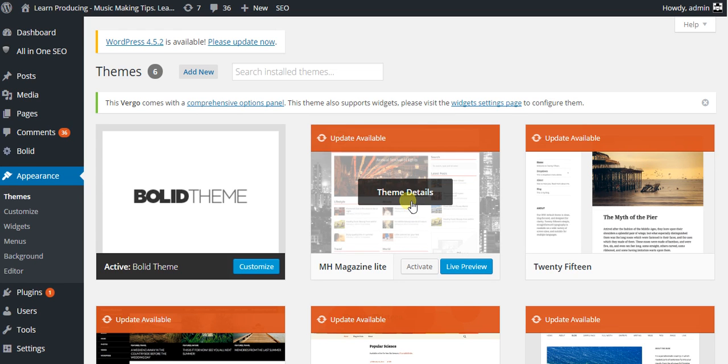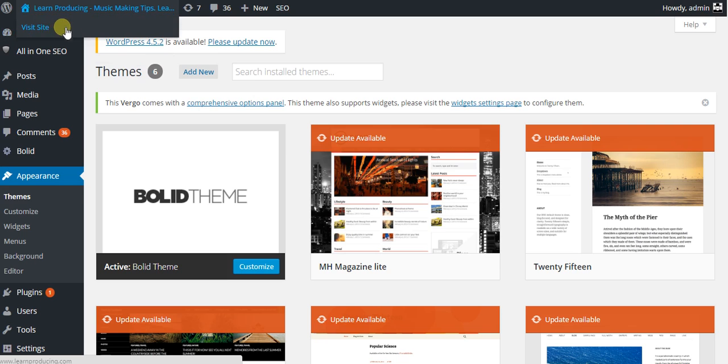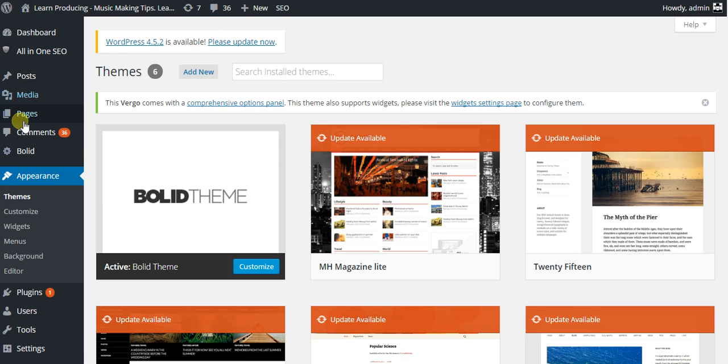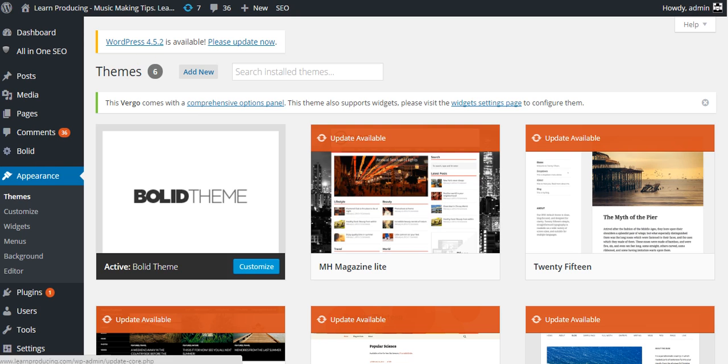This is a quick video to show you how to change your theme or add a new theme. As you can see, I'm in the WordPress backend under Appearance > Themes.